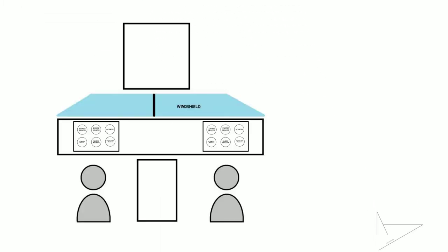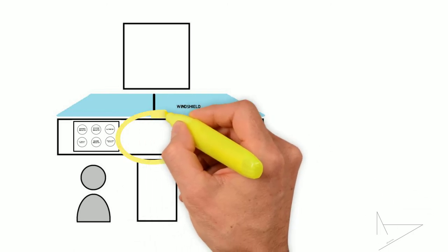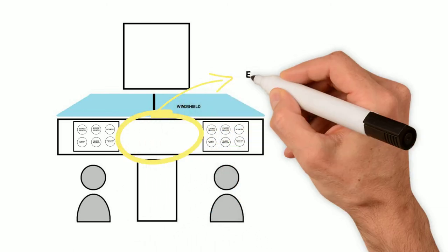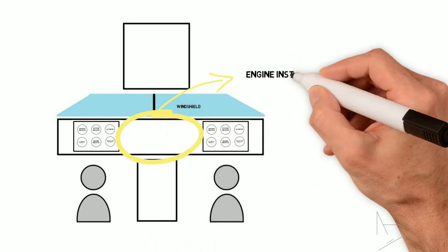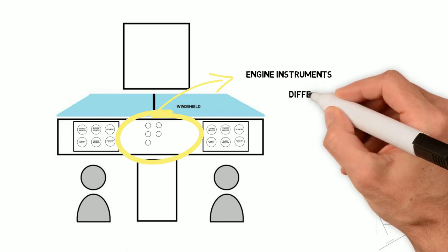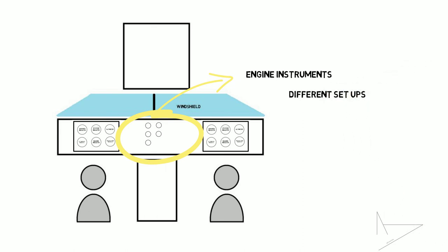Every aircraft with an engine has some basic equipment to help the pilots monitor their state. This can range from a simple RPM indicator to more complex instruments that show turbine exhaust temperature, oil pressure, compressor RPM, etc. Every aircraft can have different setups that depend on the engine type, manufacturer preferences, operational needs and many other factors.